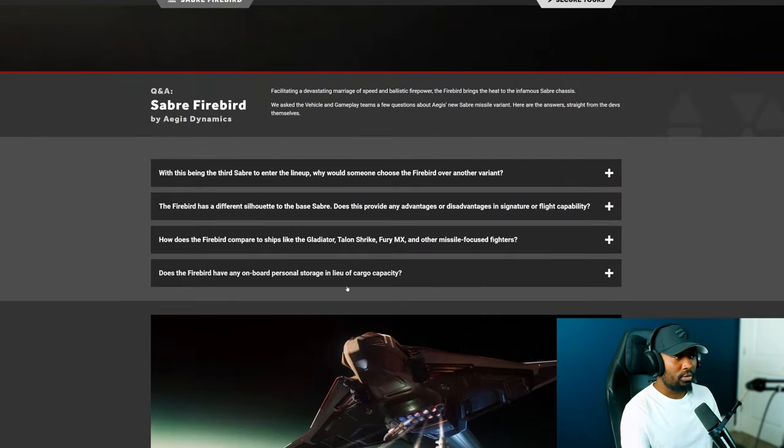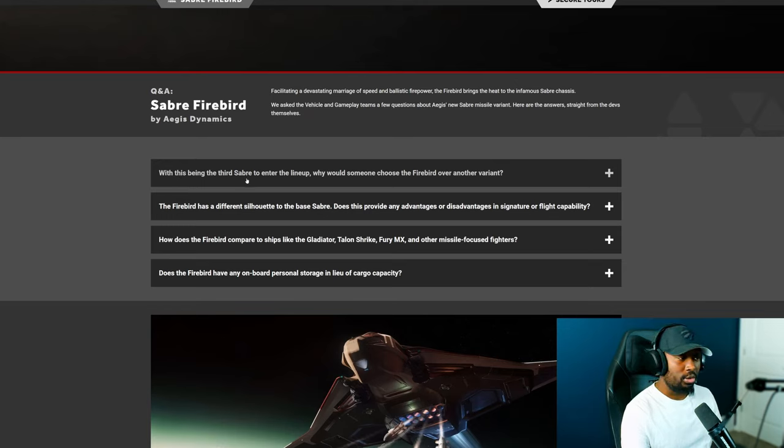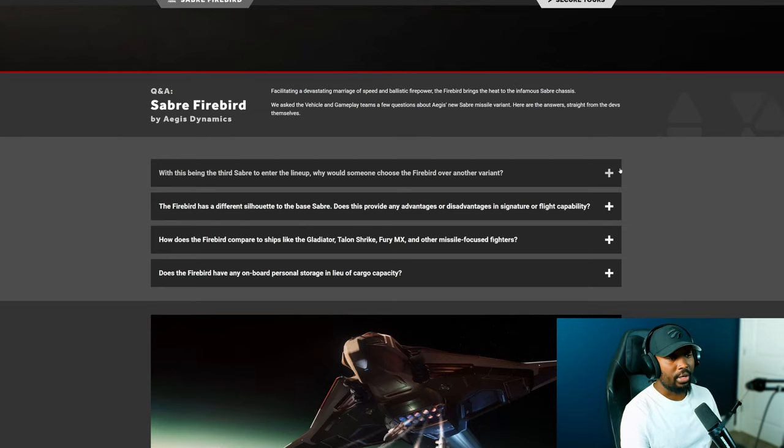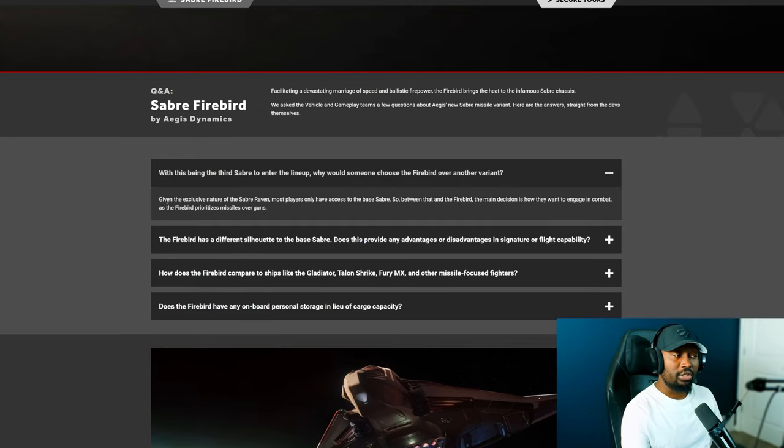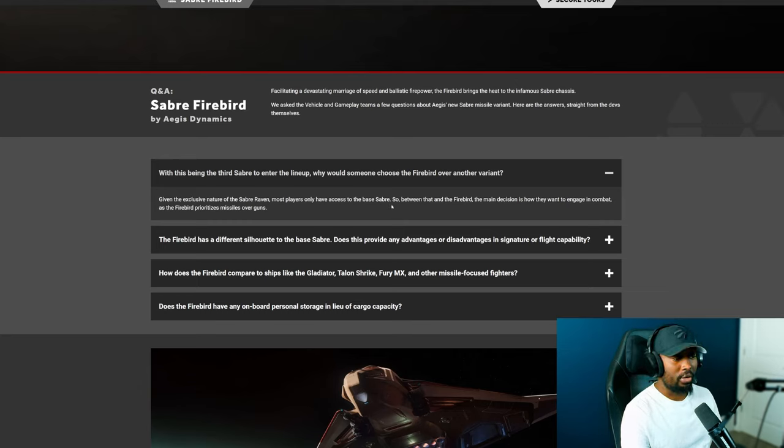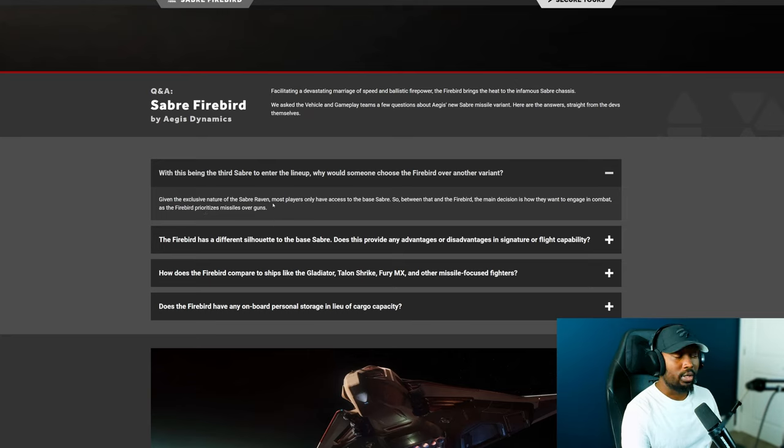So the very first question that was asked was with this being the third Sabre to enter the lineup, why would someone choose the Firebird over another variant? The answer that they provided was given the exclusive nature of the Sabre Raven, most players only have access to the base Raven. So between that and the Firebird, the main decision is how they want to engage in combat as the Firebird prioritizes missiles over guns.